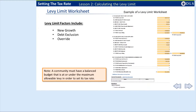With all values finalized, you can continue with the tax rate setting process. In order to finalize the tax rate, we must calculate the tax levy limit. The levy limit worksheet is the vehicle used to calculate the levy limit. Let's take a moment to define several factors that affect the levy limit worksheet.